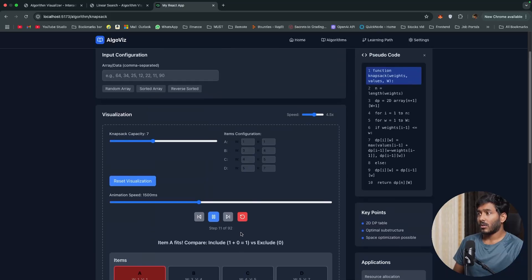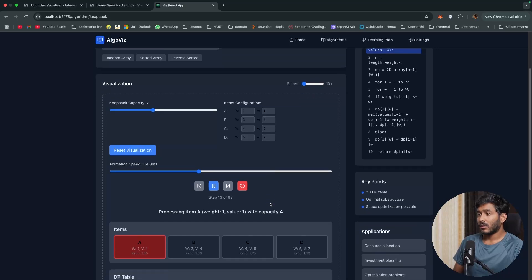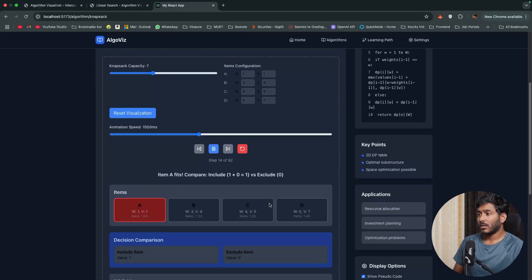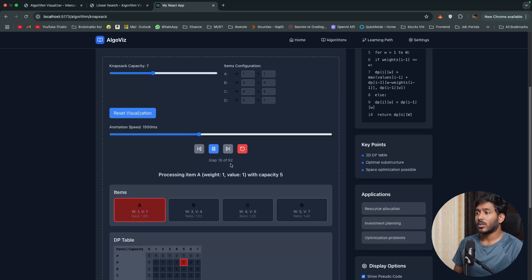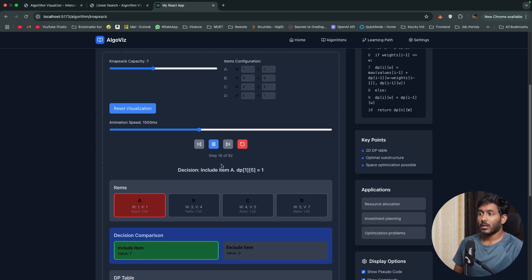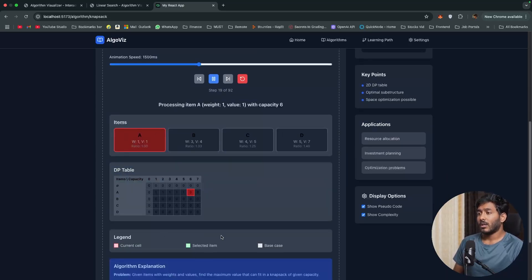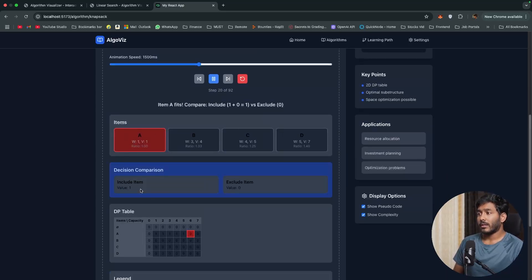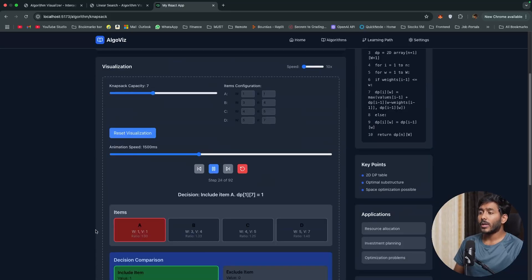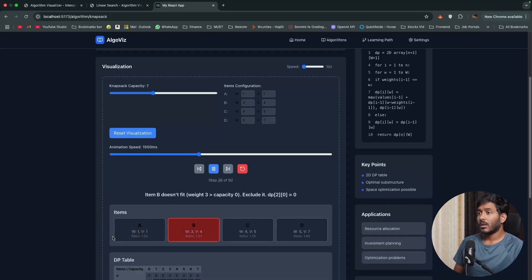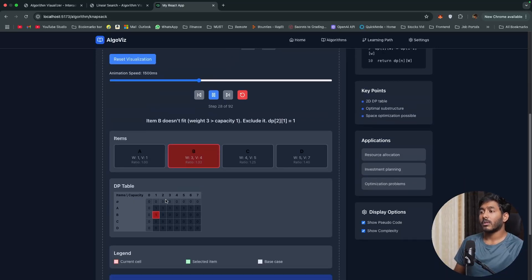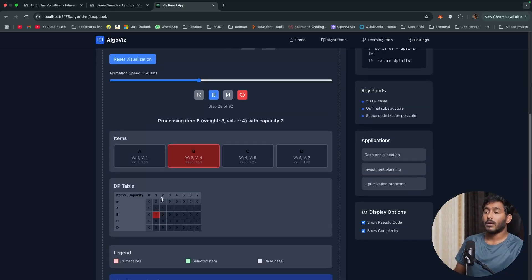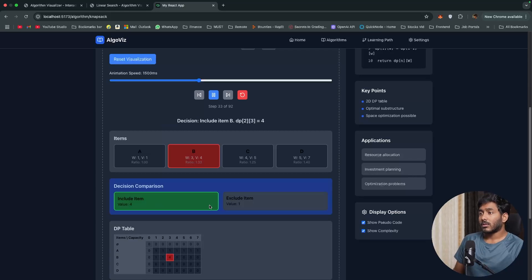If you want you can increase the speed. There are about 92 steps, out of that 17 steps done. You have this visual right here. You also have this pseudo code right here which would help anyone trying to learn this algorithm to understand what exactly is happening in the background in a visually better way which will help them in their learning journey. That's great.